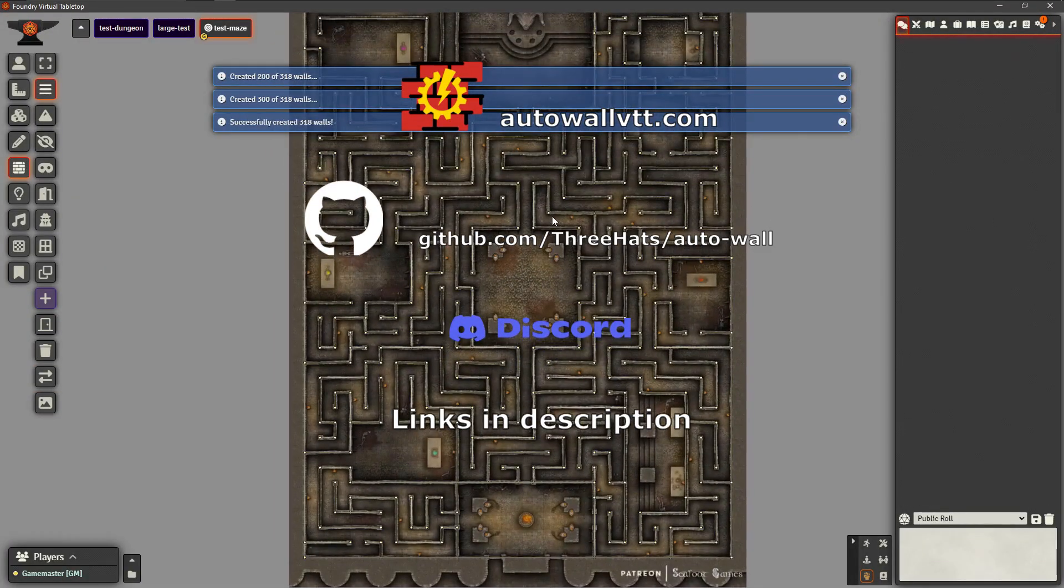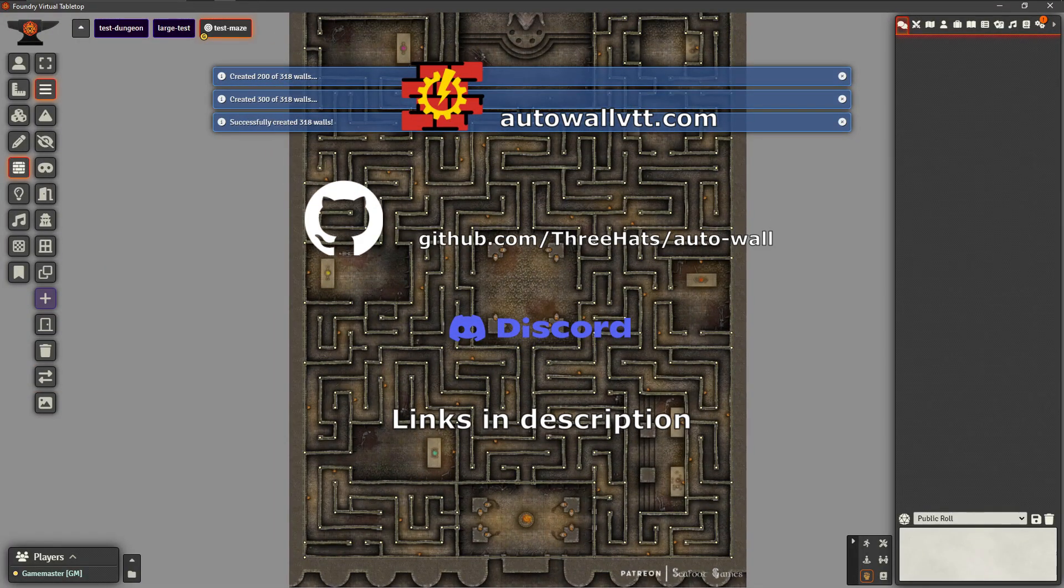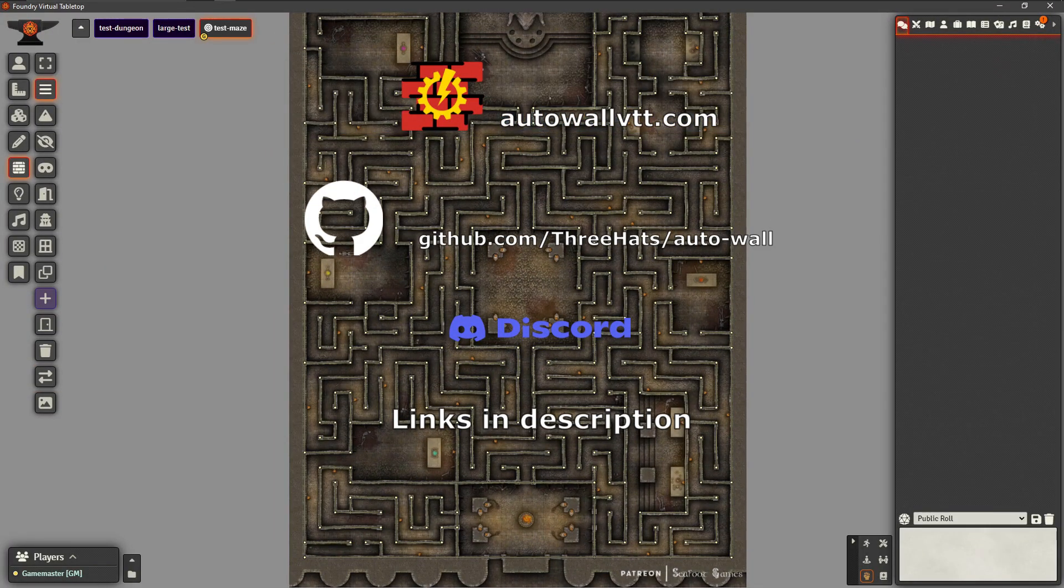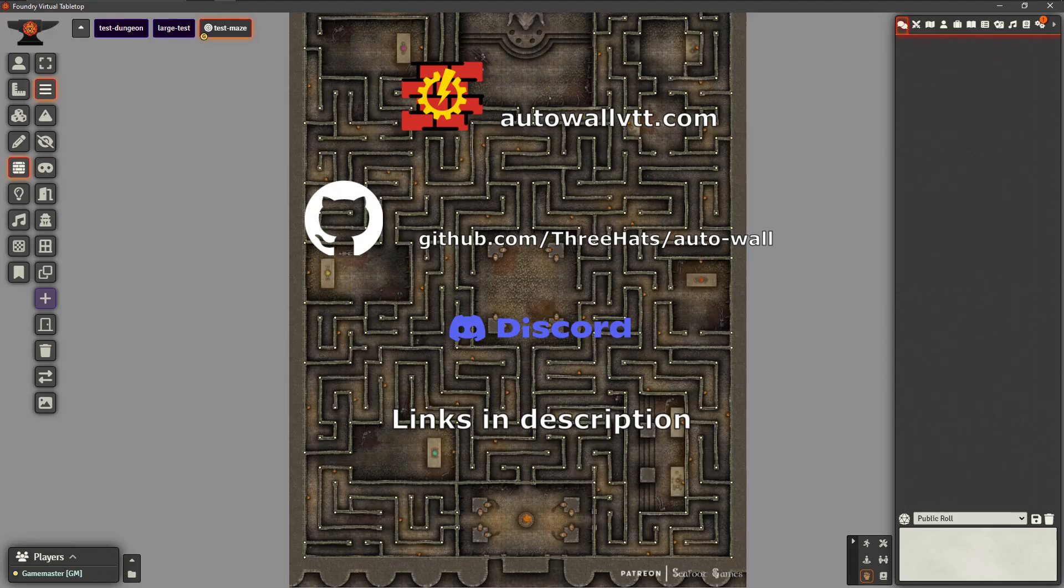AutoWall. Less time drawing, more time crafting unforgettable encounters.